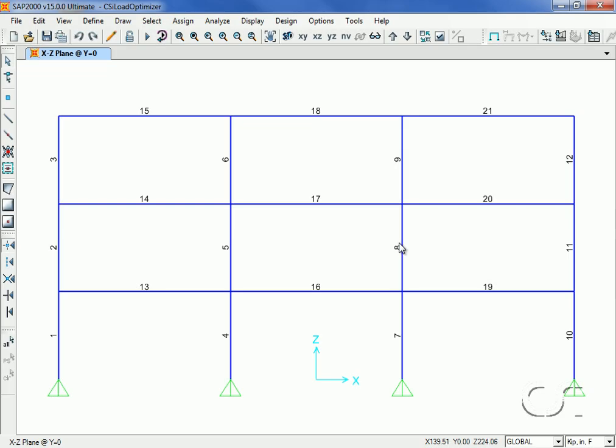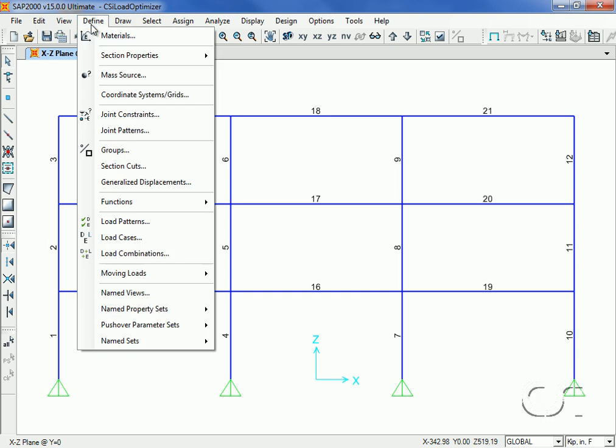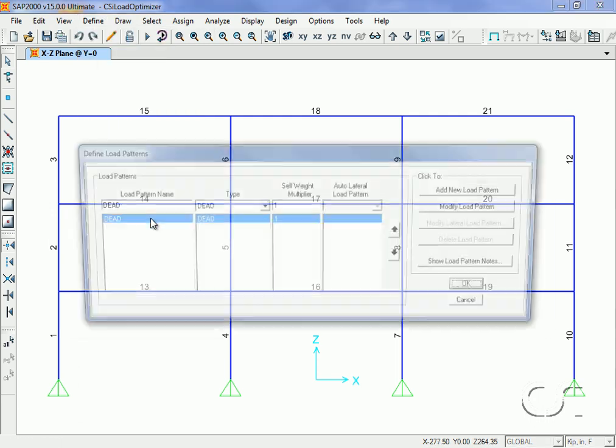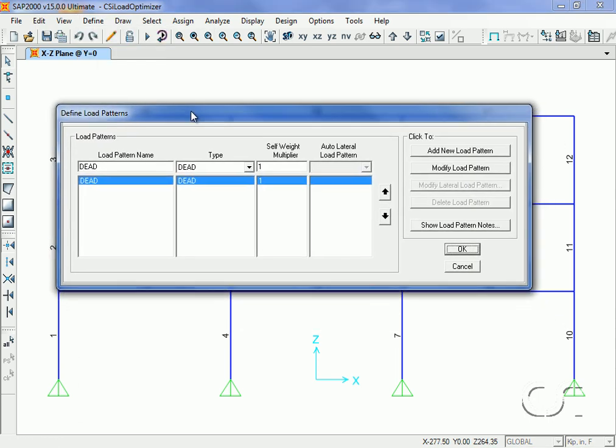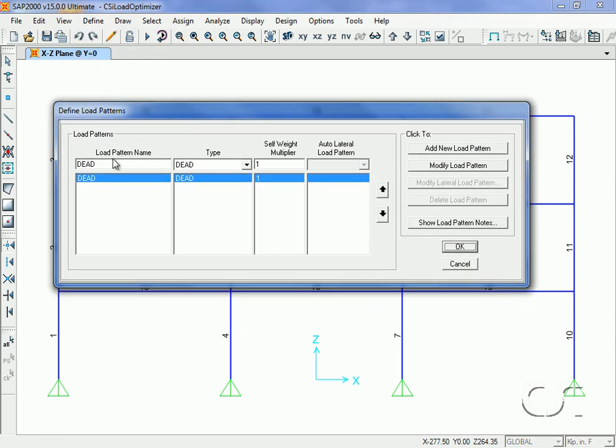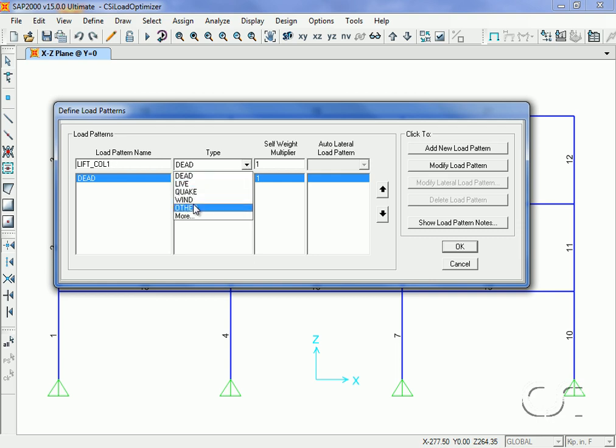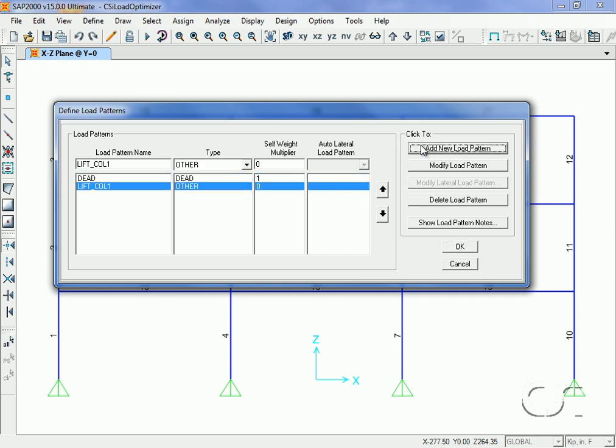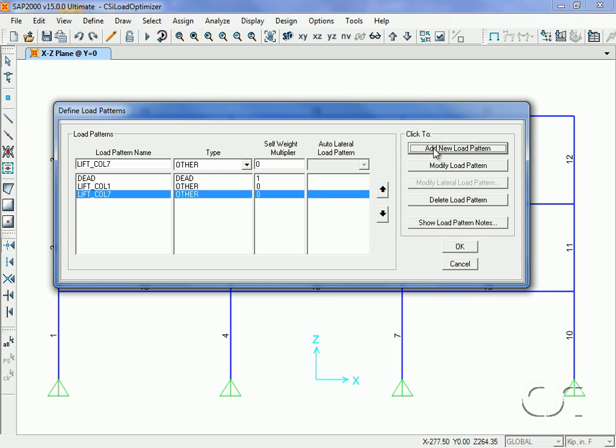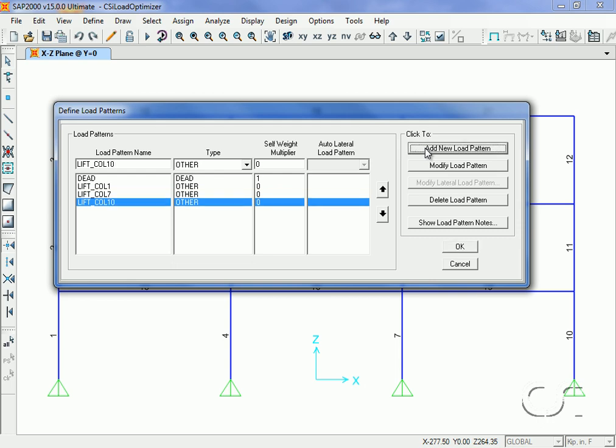We start by defining load patterns that will be used to assign the column base displacements. We will have a total of three: Lift Column 1, Lift Column 7, and Lift Column 10. Note that we also have a dead load pattern with self-weight.